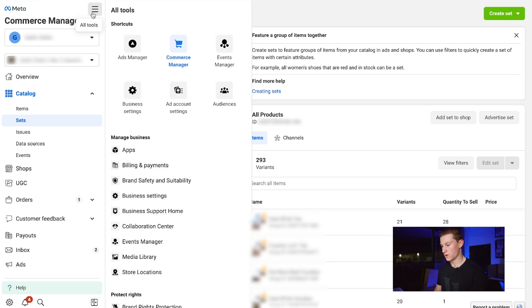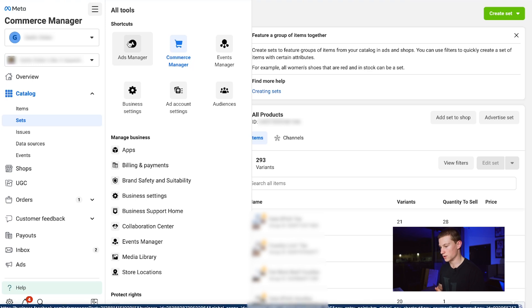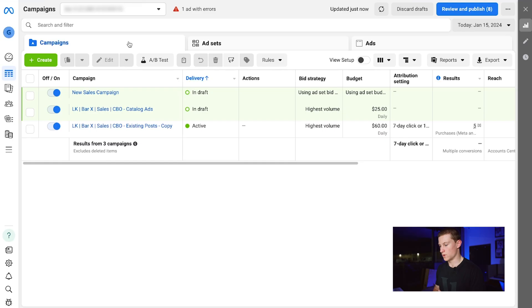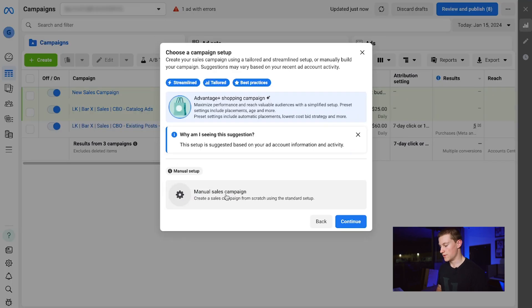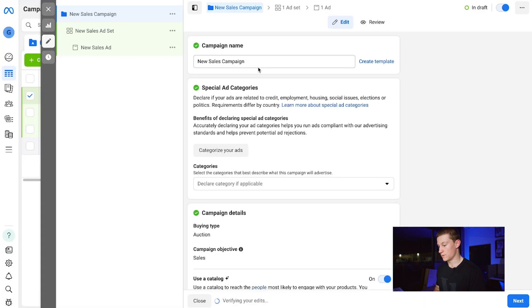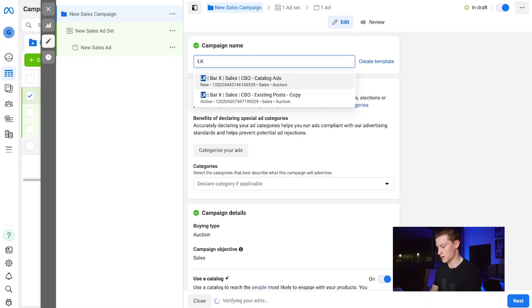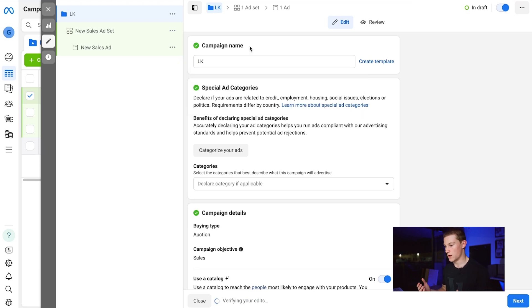Since we already have all our sets made, we're now going into Ads Manager by clicking the three bars and selecting Ads Manager. We're going to set up a new campaign, so click Create, select Sales, click Continue, then choose Manual Sales Campaign.